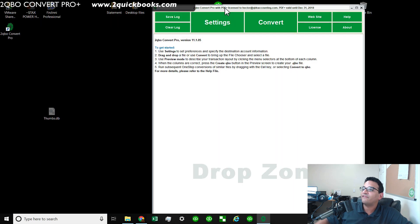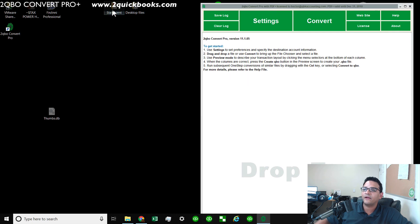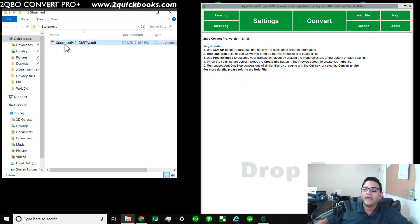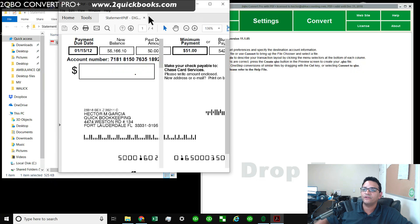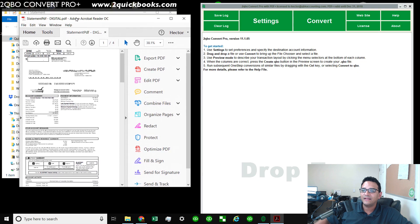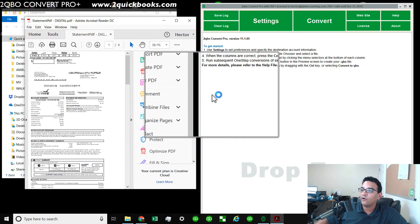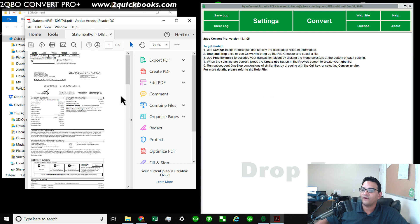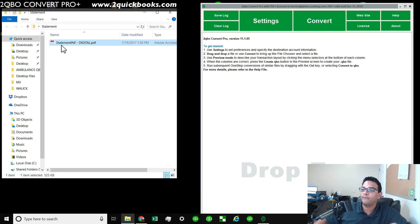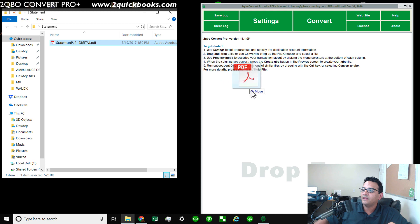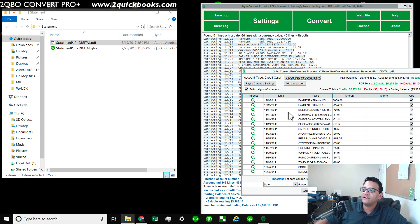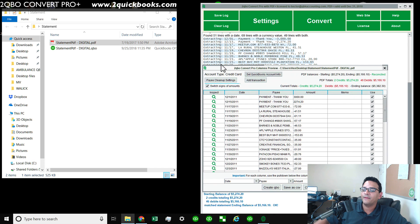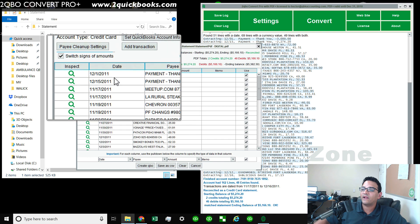So I have this program called 2QBO Convert Pro installed on my computer and I'm going to show you the PDF statement that I was showing you just now. This is the PDF statement that I'm going to now drag over to the software so I can convert it to a format that QuickBooks can import. So I'm going to grab the PDF statement and drag it over to the software. And then what you're going to notice is the software is automatically going to pop up a screen that tells you this is what I read.